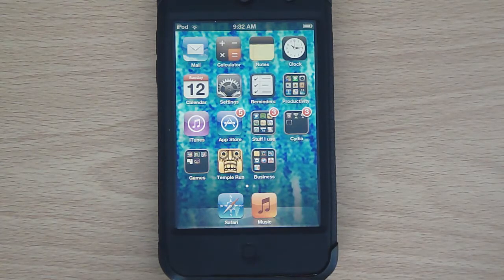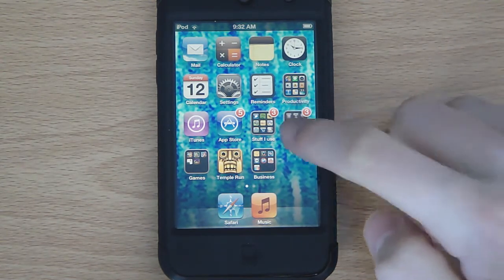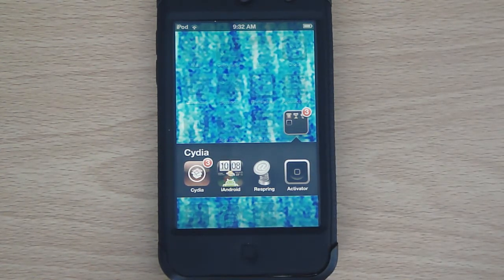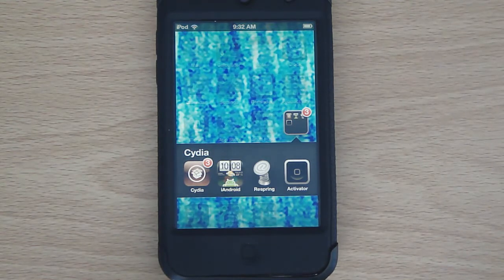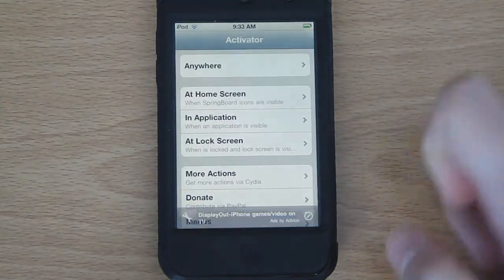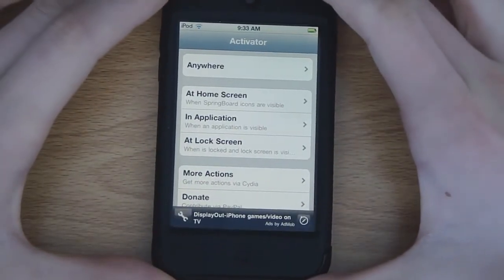What's going on guys, it's Will here from techinconsumer.com and today I'll be coming at you guys with a quick video showing you this tweak called Activator. What Activator allows you to do is it allows you to activate almost anything from almost anywhere on your iOS device. So let's take a look at Activator.